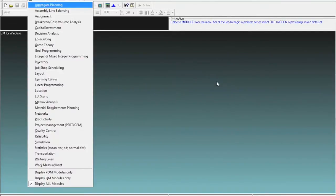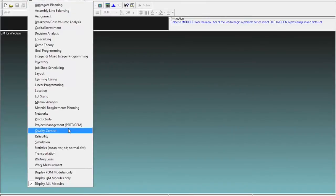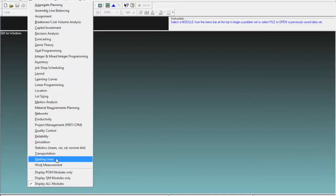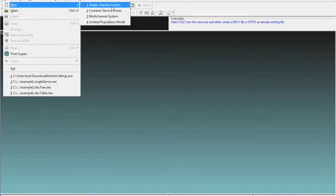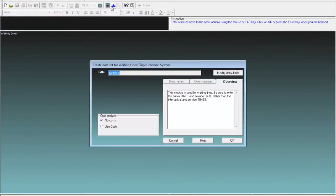In QM for Windows, it lists under the module all the different tools related to this book. We are interested in waiting lines, so we click on waiting lines. Then we select new, and because we are dealing with a single-channel situation, we choose option one. It opens up a window with cost and no-cost options — in this example we have no cost, so we click OK.